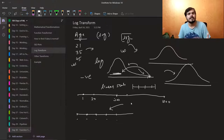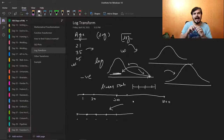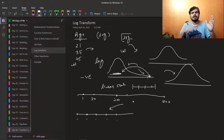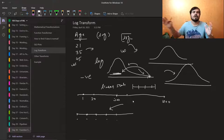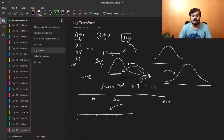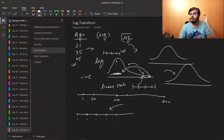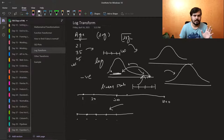Log converts your additive scale to a multiplicative scale — 1, 10, 100, 1000 which are very far apart on a linear scale become equidistant on a log scale. So the far-away values come close and appear linearly distributed. In such cases, your linear models like linear regression and logistic regression improve in performance. That is why you use log transform.